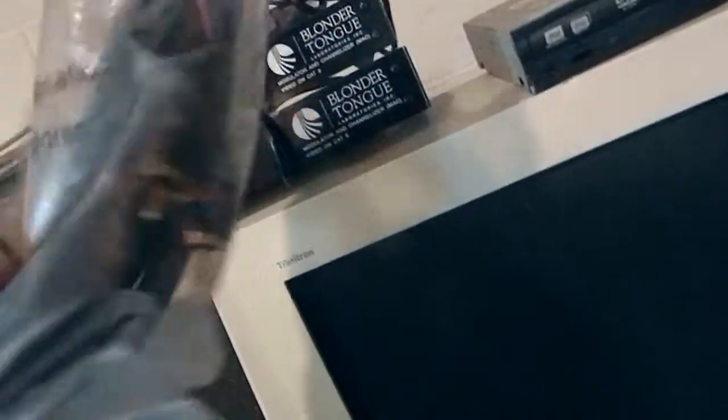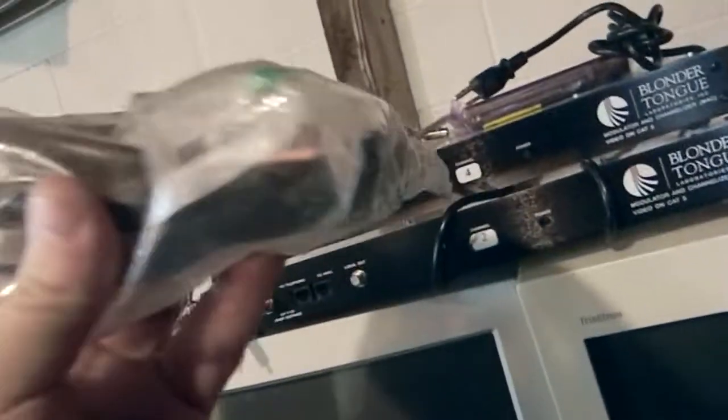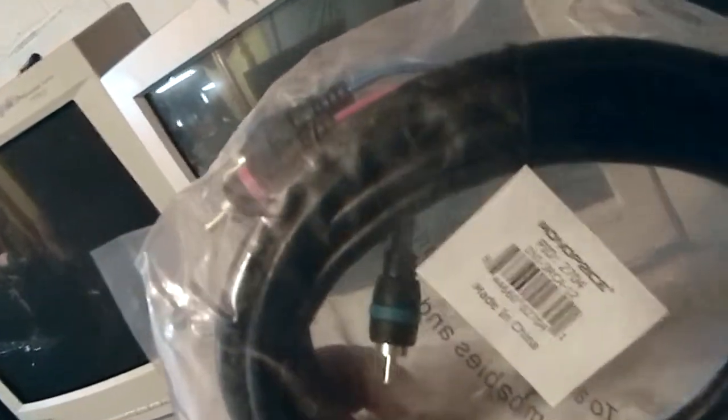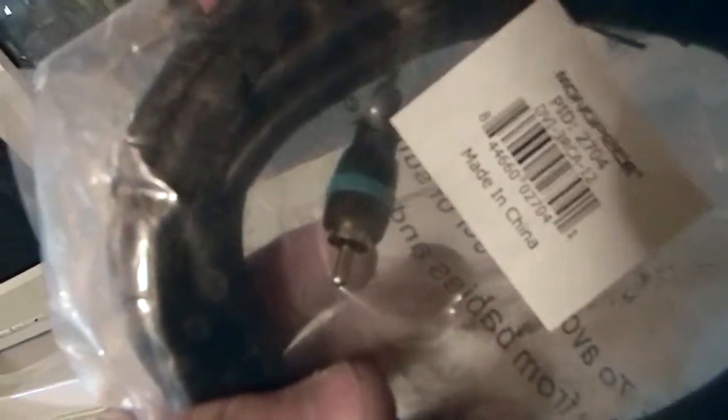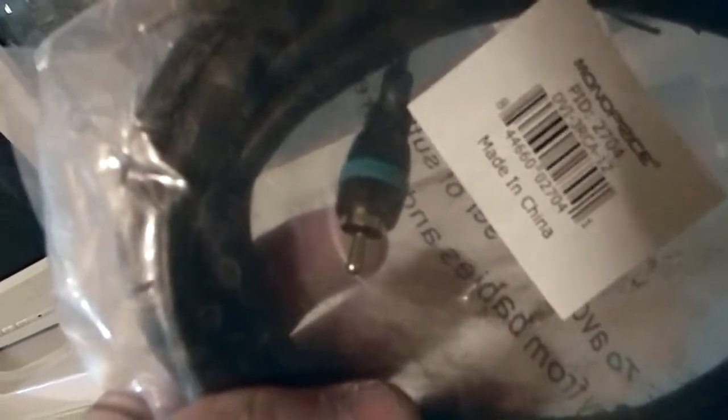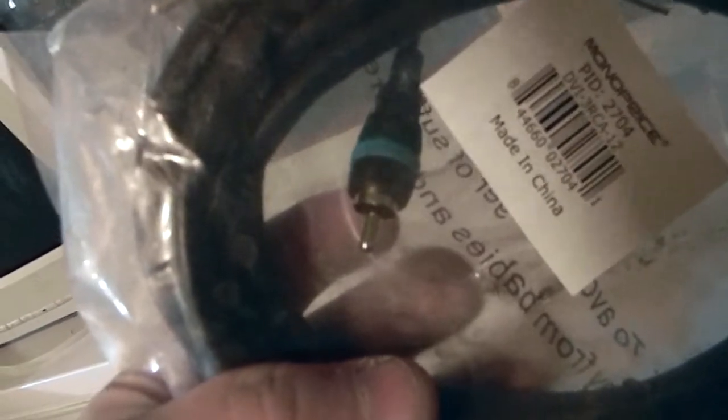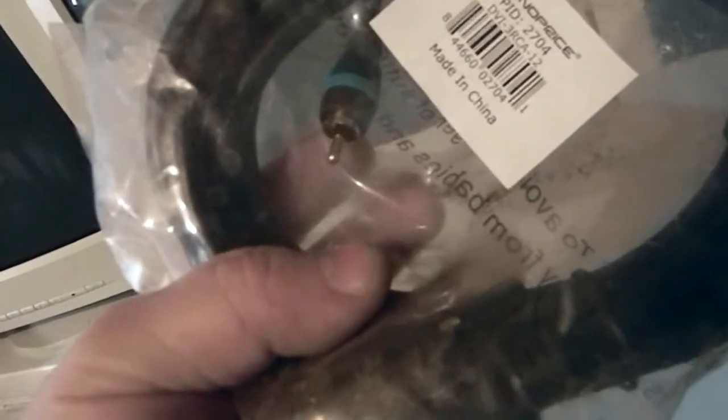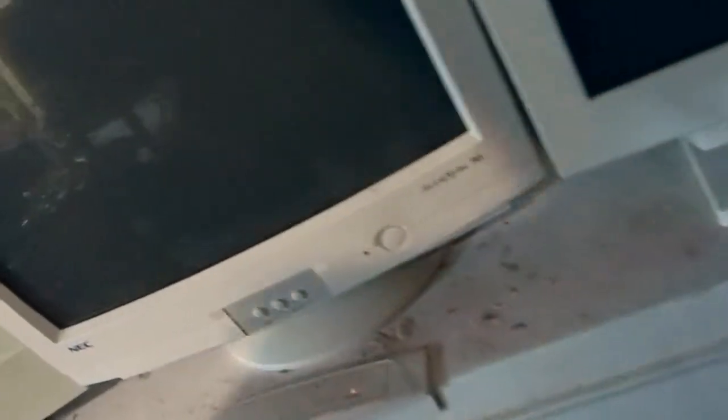So we've got a sealed-in package monoprice DVI-A to component. Now this doesn't make sense. Component has chroma red, chroma green, chroma blue, and in chroma green there's a luminosity and I believe vertical sync signal. And I think it doesn't have a horizontal sync. VGA and DVI neither one of them works quite like that. VGA has red, green, blue, horizontal, vertical. And there is no separate luma and chroma stuff.